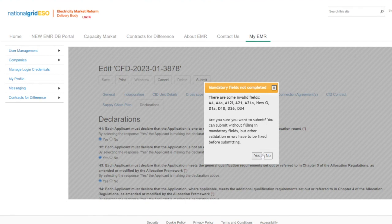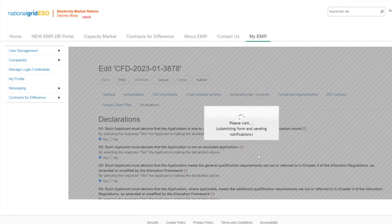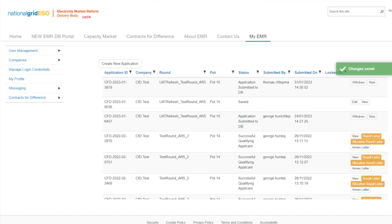Once all the fields have been completed, please submit. The application will now be submitted. The applicant will be assigned an application ID. At this stage the application can still be reviewed, printed, and withdrawn. To submit a new application, applicants can withdraw the application in the application window and resubmit. It is important to get the application submitted in advance of the submission closing deadline.